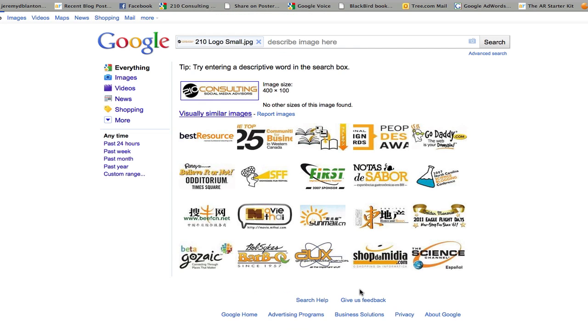But once again, this is a new feature from Google images. I think it's pretty cool and a great way to monitor your online presence, make sure that people aren't stealing your graphics without permission. So check it out. Tell me what you think in the comments below.